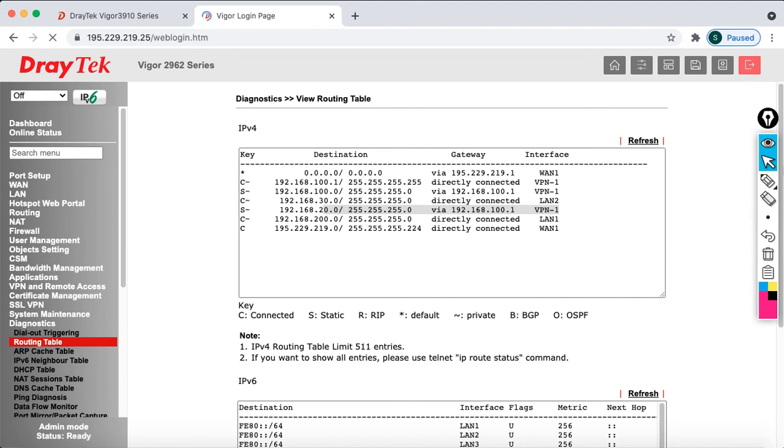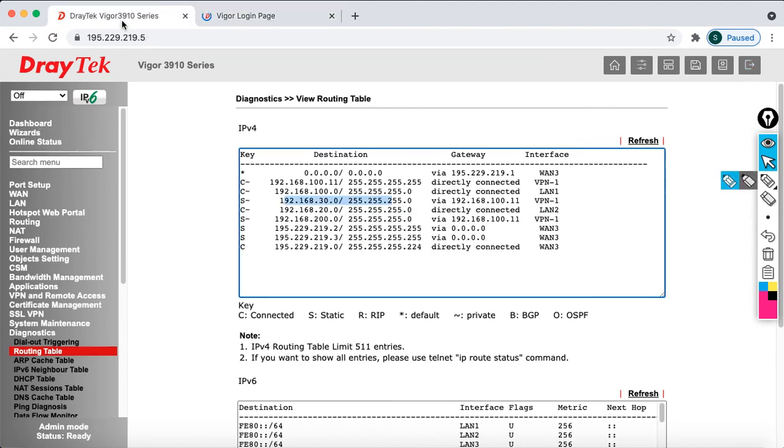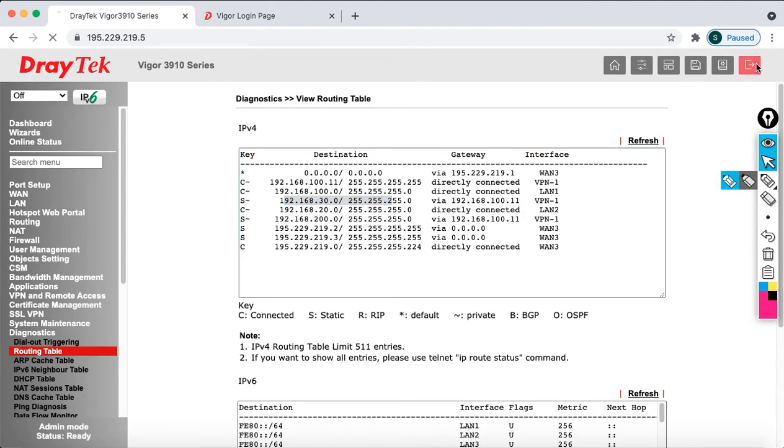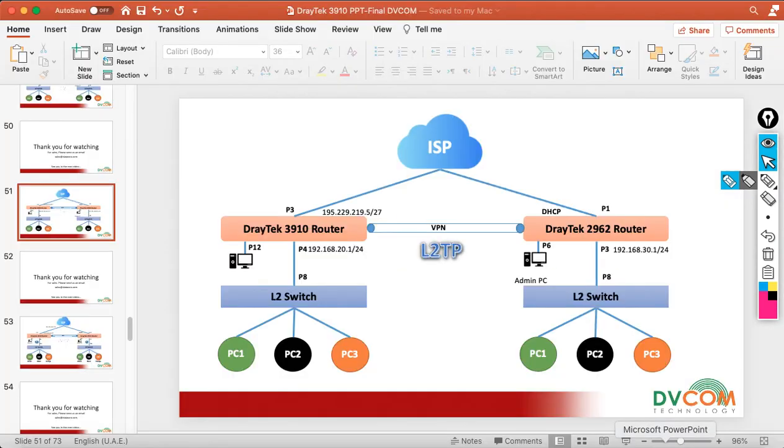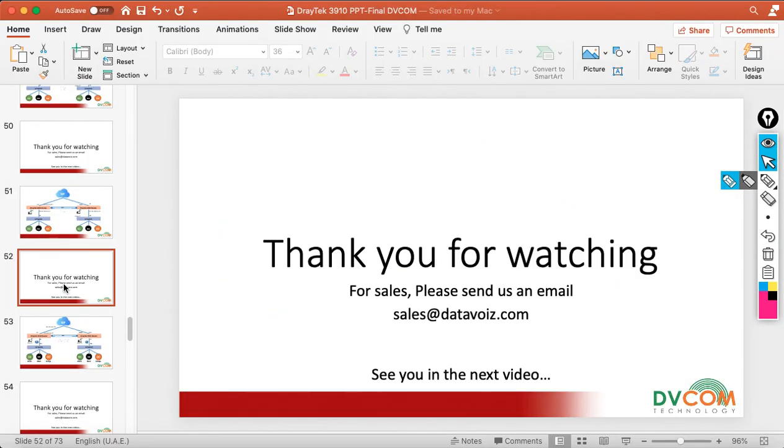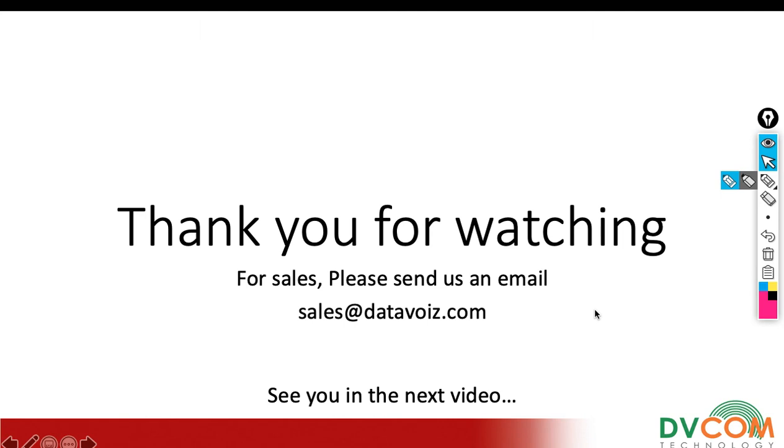Thank you for watching guys. For sales please send us an email sales at DVCOM.com. See you in the next video.